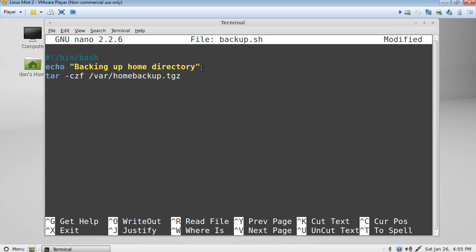And after we specify where the file is going to go and its name, we also have to say what file it is that we are compressing. So we're compressing root, home, and then the dan directory.